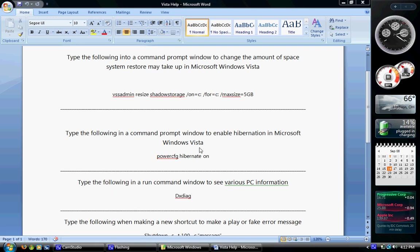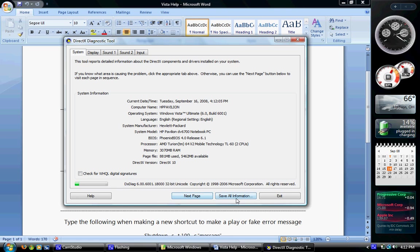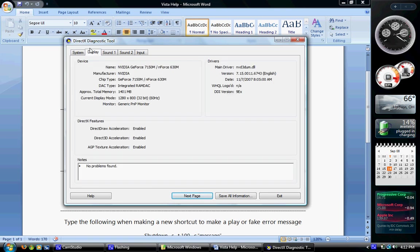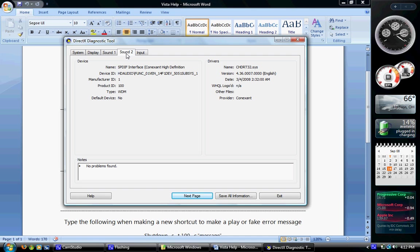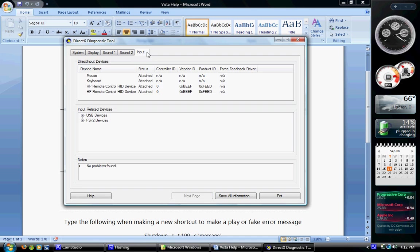It might bring up a little pop-up. Click no to that. If it doesn't, good. You can look at this. You can see my page file, what operating system, my computer, my processor. Go up to the Display tab. My video memory, 1401 meg. Current display. Graphics adapter. Sound. Input. Just a mix of stuff there.